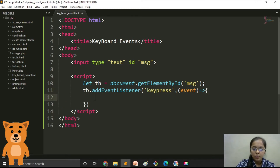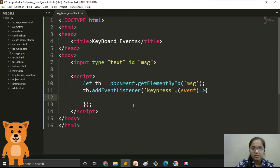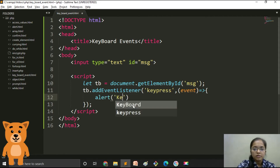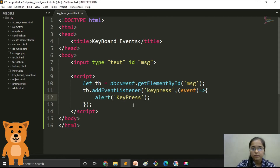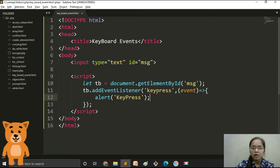When the keypress event occurs we will show an alert message saying 'key press'. By this way you can code the keyboard keypress event. Now let's try whether this works or not.